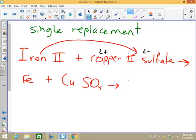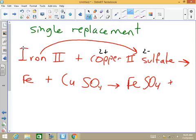So we get Fe with sulfate — FeSO₄, both charges of 2 — plus what's left over: copper.